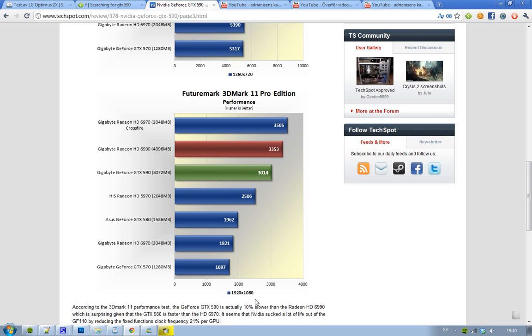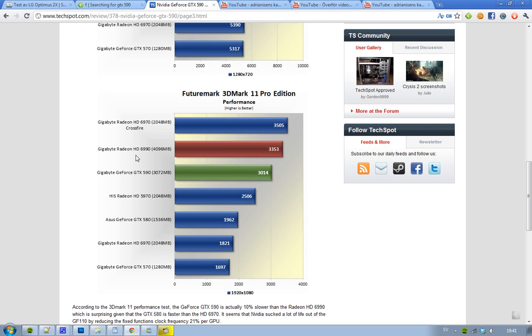You can also see here on the test when they used a higher resolution of 1920 by 1080, you can clearly see that the Radeon HD 6990 is a little better. But we should also remember that the GTX 590 is a lot cooler and doesn't consume that much power—it's just a little less than the Radeon HD 6990—and it's a lot quieter, so you can't really hear it.